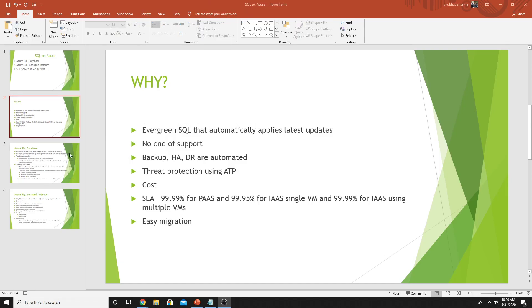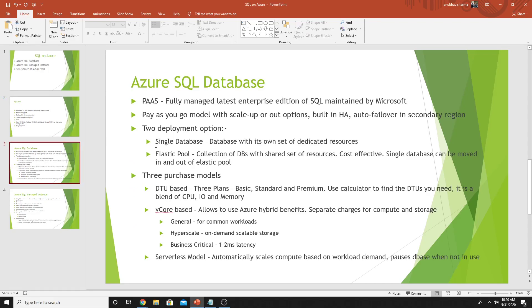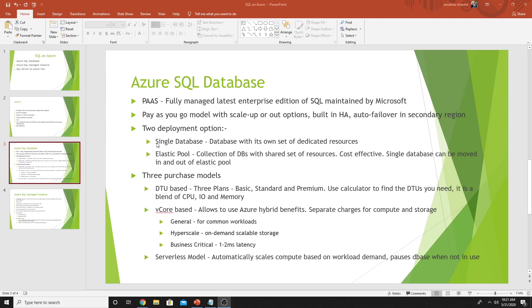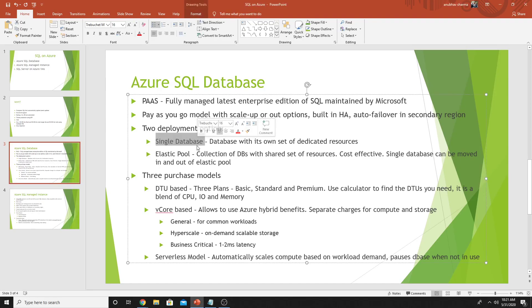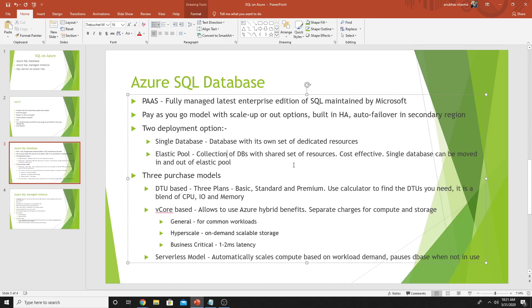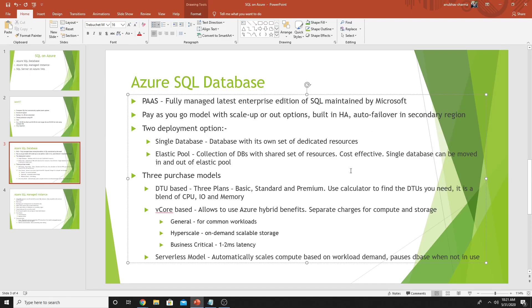We will see now what is Azure SQL Database and SQL Managed Instance. Azure SQL Database and Managed Instance are PaaS services, fully managed by Microsoft. It's a pay as you go model. You can easily scale up and scale down resources, high availability is built in. You can also configure auto failover in secondary regions. In SQL Database, you get two options. First one is single database where the database runs with its own set of dedicated resources. The second one is elastic pool where you specify some resources and can run a collection of databases on it. It's cost effective compared to single database, but you don't guarantee resources to a single database. A single database can be moved in and out of elastic pool.